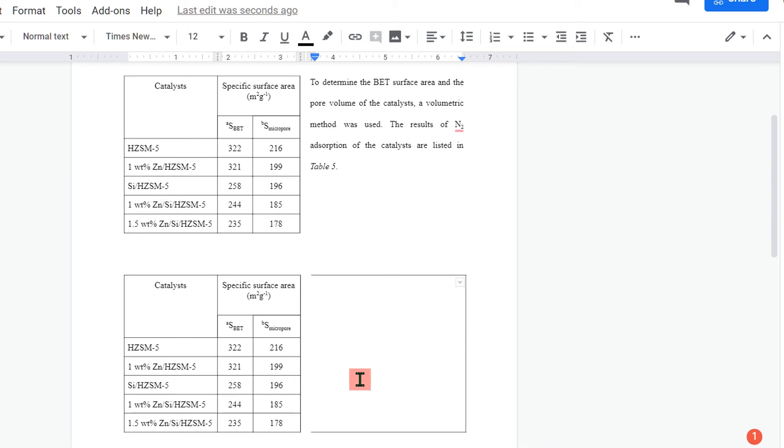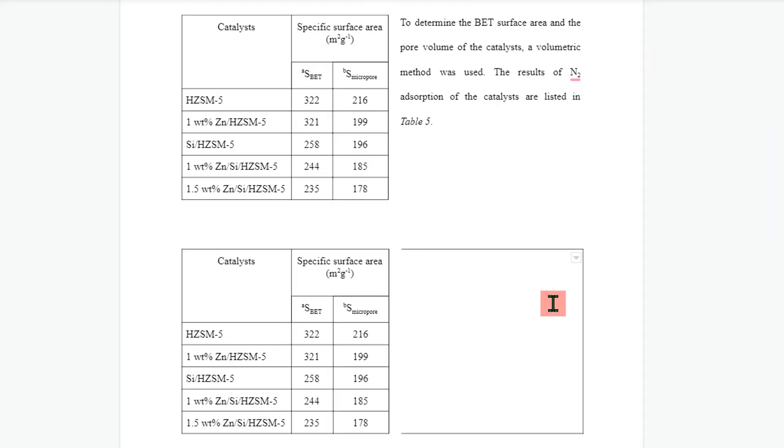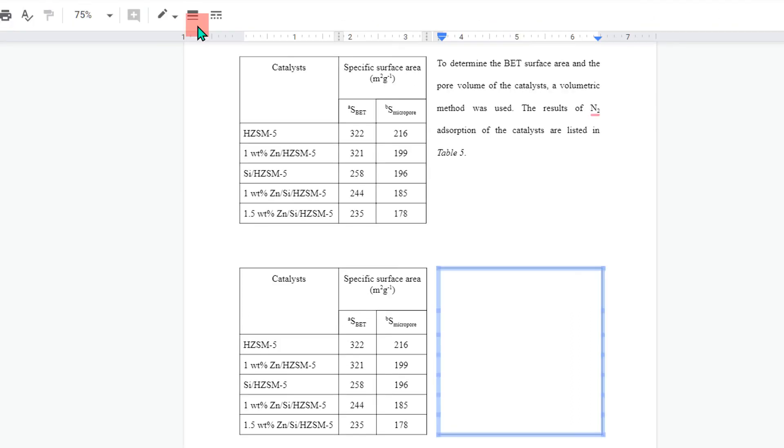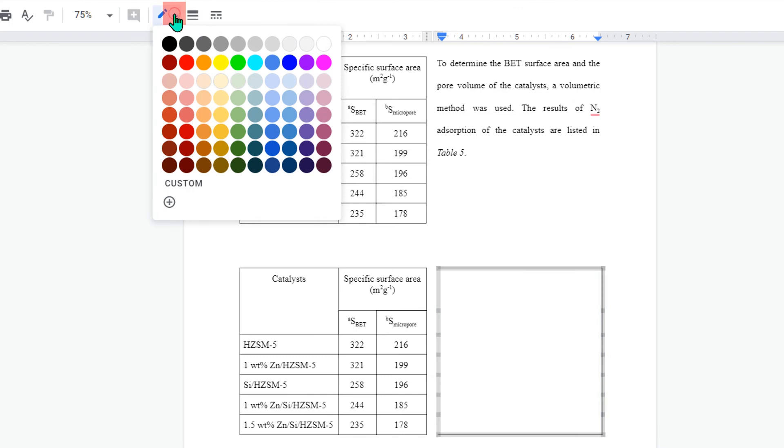For this column, you will see again here a small triangle. Click on the triangle and select all borders and change the color of this box to white.